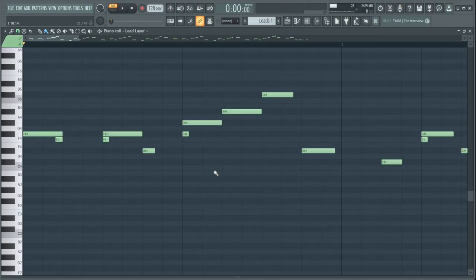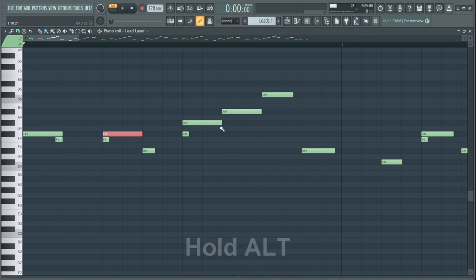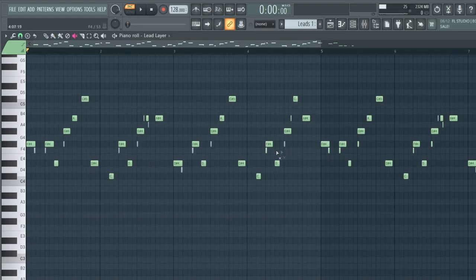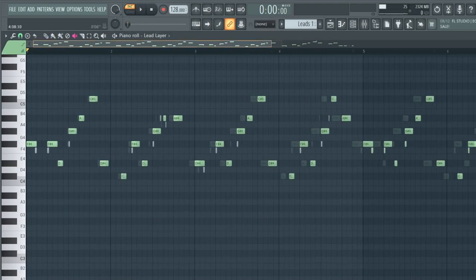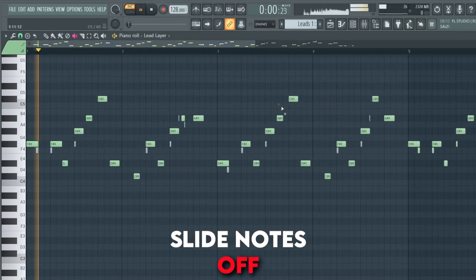Then we have the lead. To bring more life to the lead you should play with the length of the notes to create something more unique. Another tip is use slide notes, look how it sounds without.